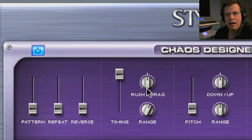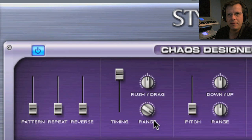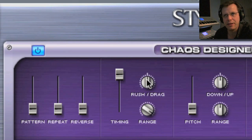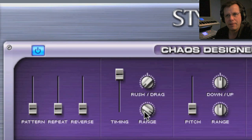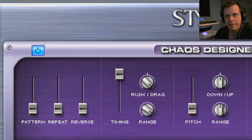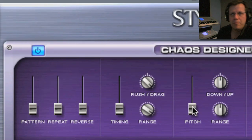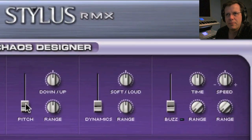Now we get to timing — this has to do with the field. You can do subtle, or if you bring timing to 100%, how big of a range do you want? With a really wide range it's all over the place, rushing and dragging randomly. If I want, I could say I just want it to rush, so now it's rushing all the time. I could say drag — it's really hard to hear that without having another part to compare it to.